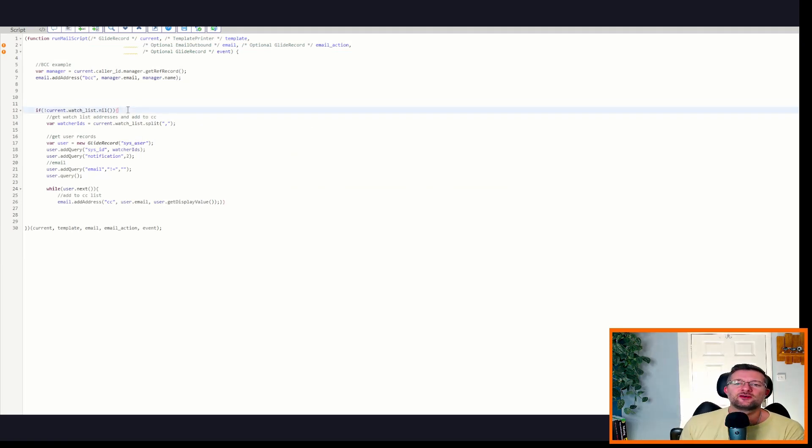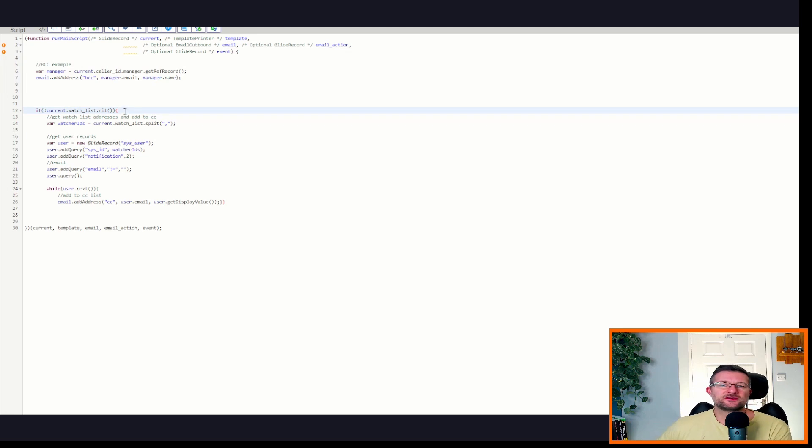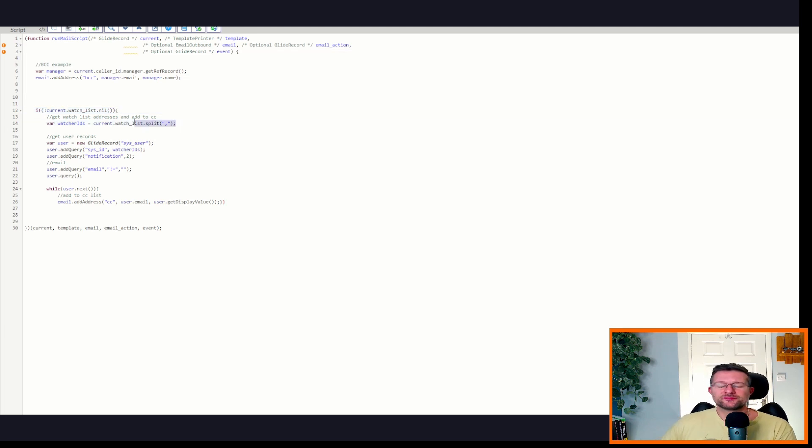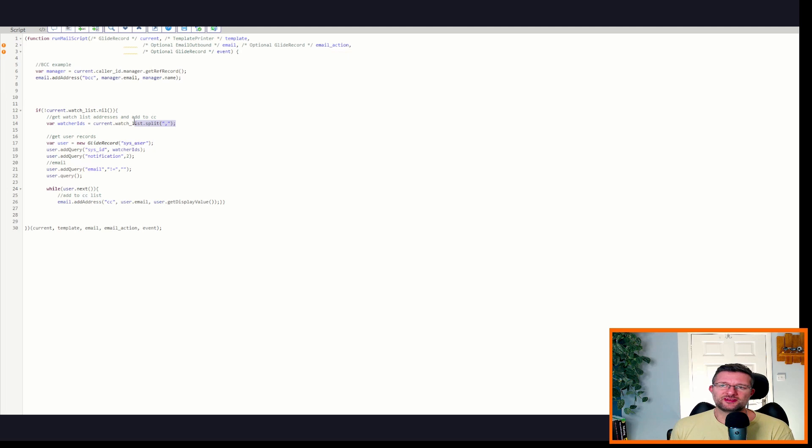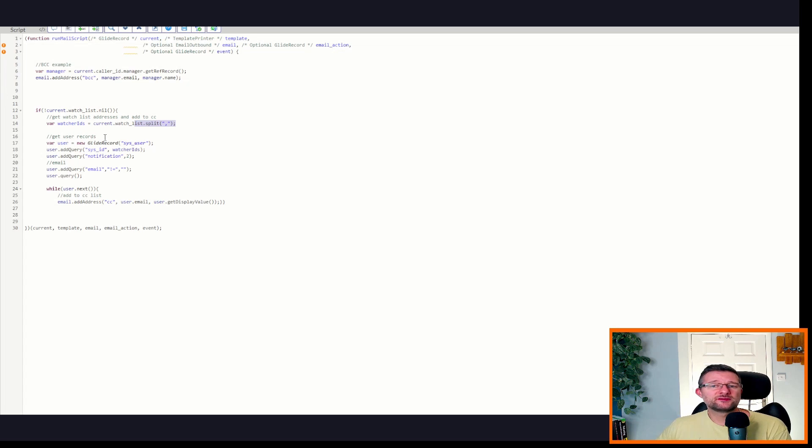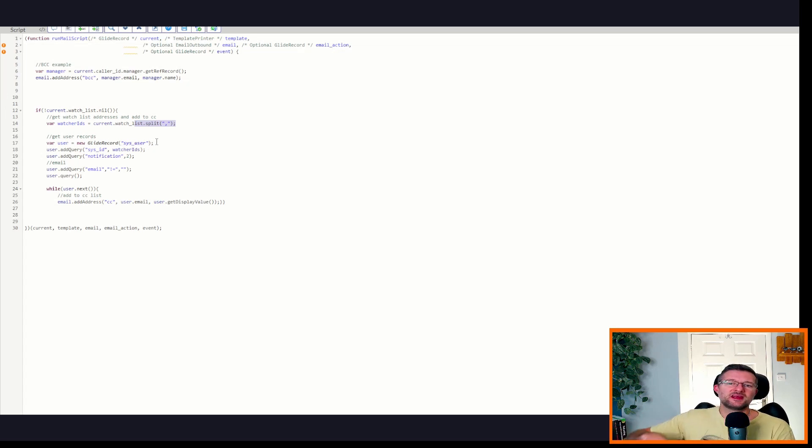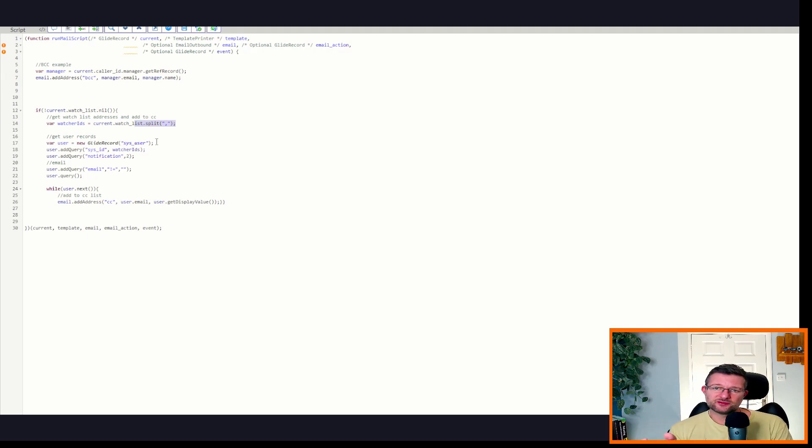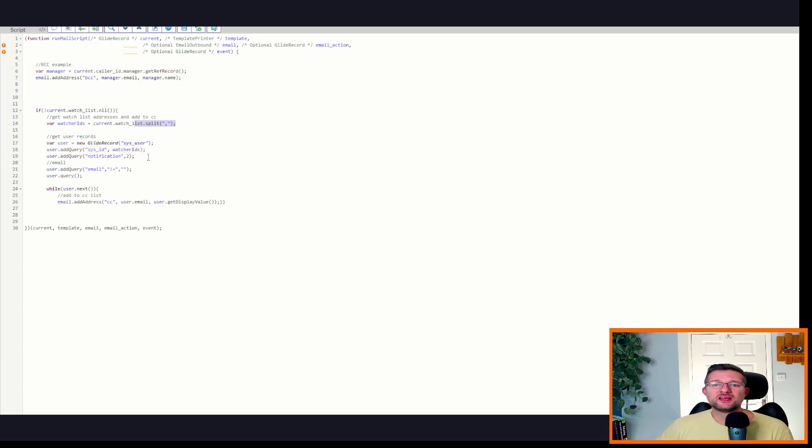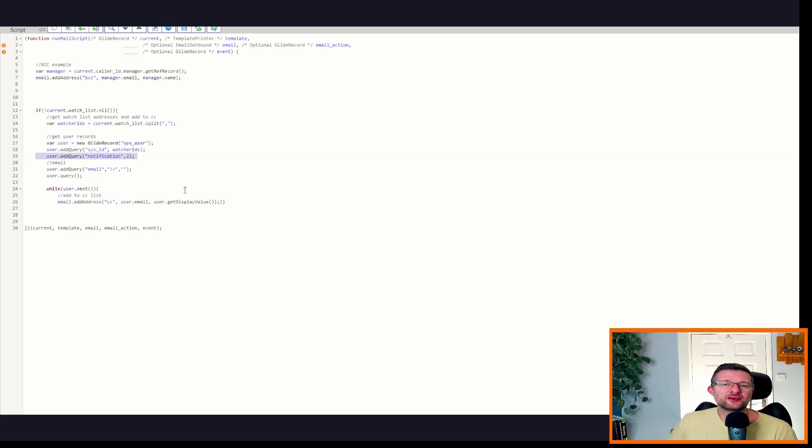So line one, we're kind of saying, have we got something in the watch list? This is all this is doing is saying, look, let's get the watch list. If there's something in it, on line 14, we want to split that by a comma. So the watch list is a comma separated sys ID list. So we want to split it. Now what we're going to do is go to the user record or the user table, sorry, and we're going to look for those sys IDs on the user table. So sys IDs are unique identifying records. So we're going to find those records on the user table.